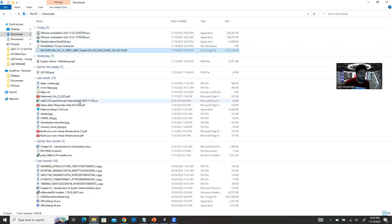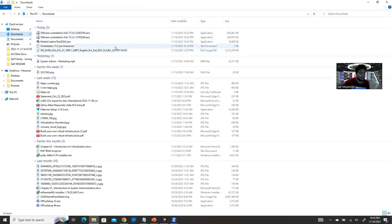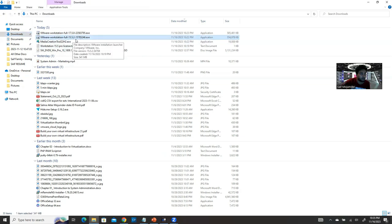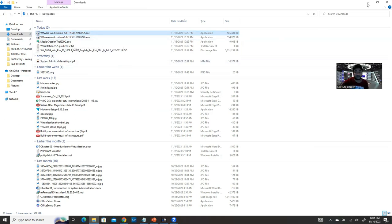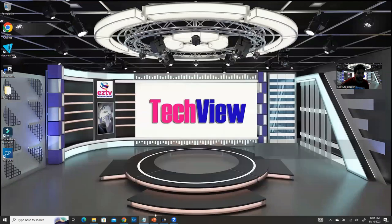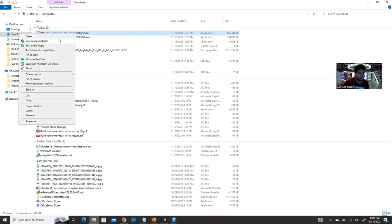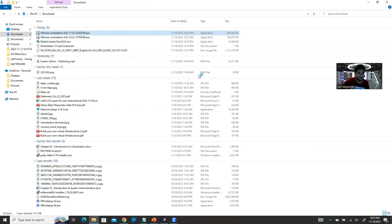I've already downloaded the Windows 10 Enterprise ISO file. It asks what version you want to download. I also have VMware Workstation 15 and version 17. First I need to install the workstation. I'll try version 17 since it's the latest — I'll run it as administrator.